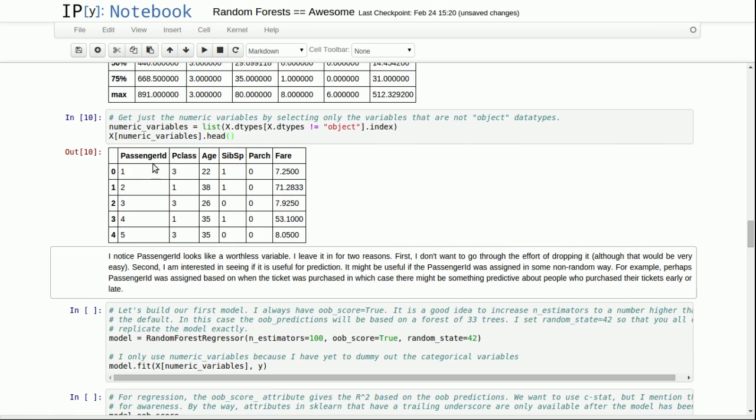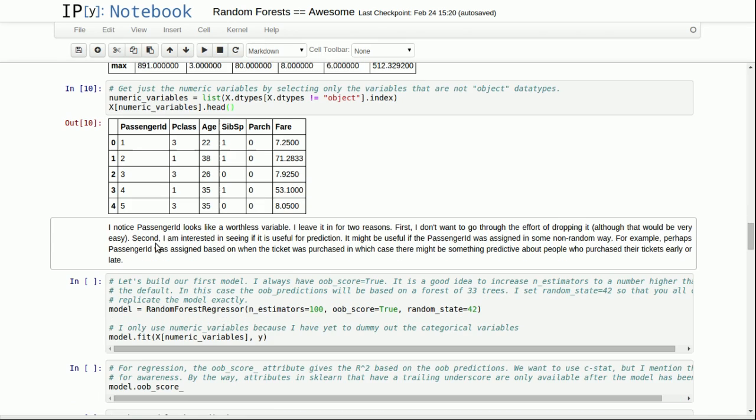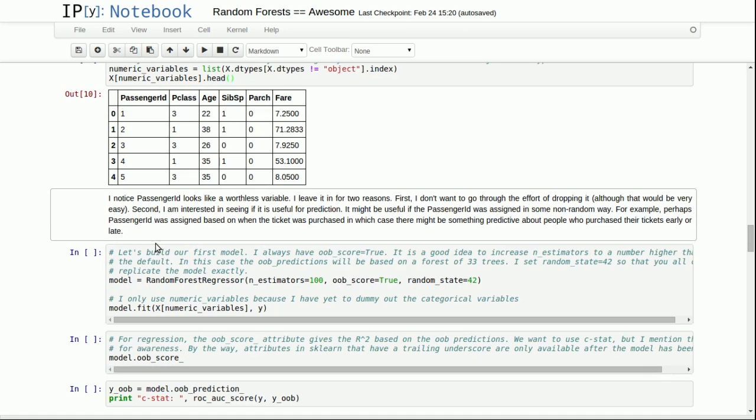Also, I noticed that passenger ID is just numbers: one, two, three, four, five. It looks like a worthless variable, but I'm going to leave it in for a few reasons. I don't want to go through the effort of dropping it. And secondly, there's always a sneaking suspicion that some of these variables might be valuable. For example, if these numbers were assigned randomly to passengers, maybe passengers who have earlier numbers purchased the tickets earlier, and maybe there's something special about that. If it is worthless, a random forest will just ignore it.